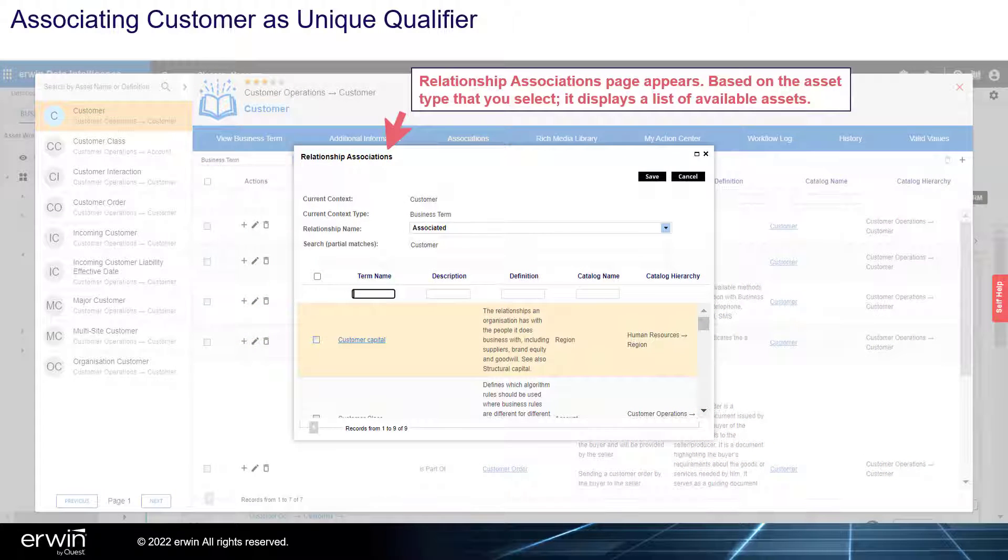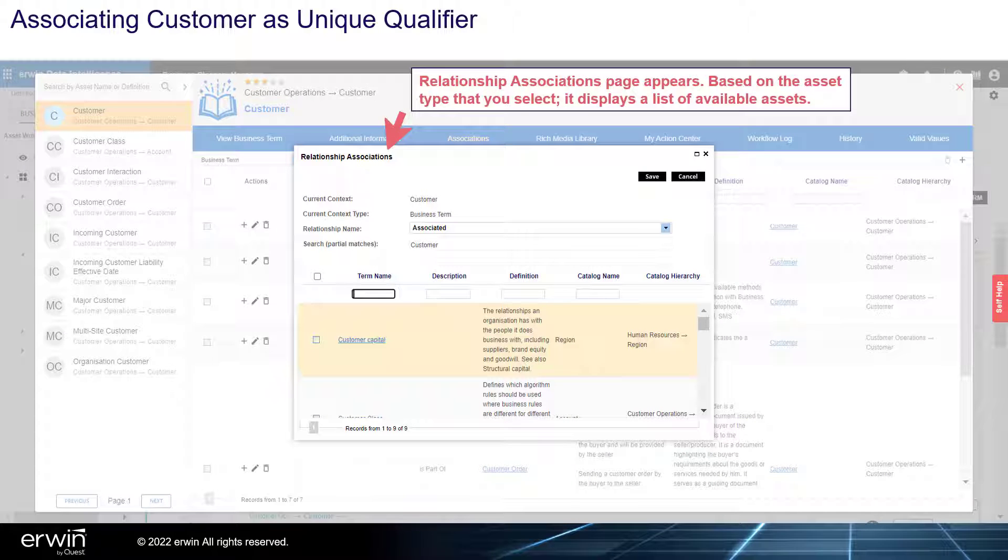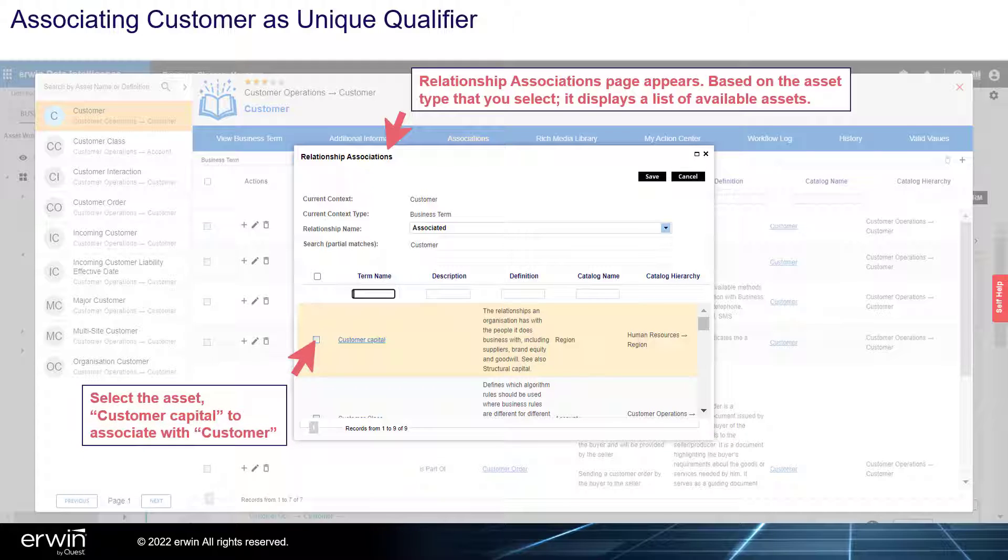The Relationship Association page appears. Based on the asset type that you select, it displays a list of available assets. Select the asset Customer Capital to associate with customer.